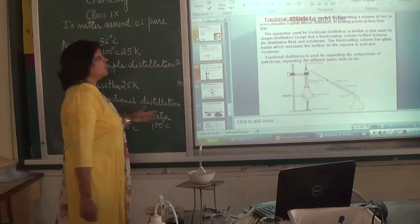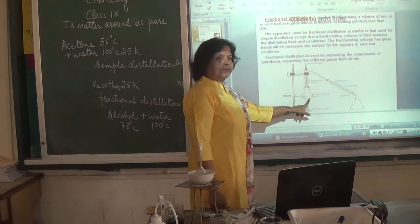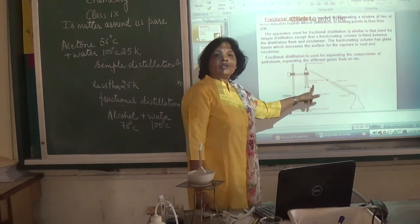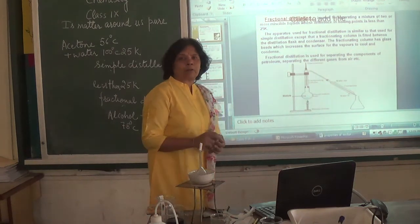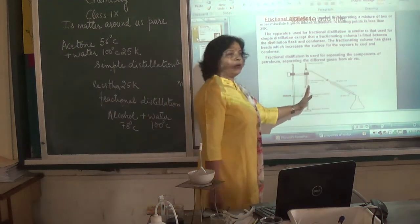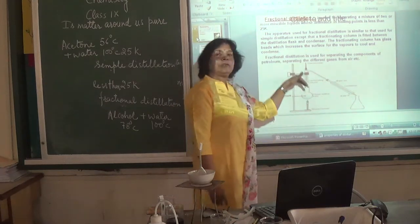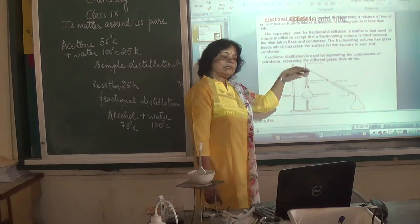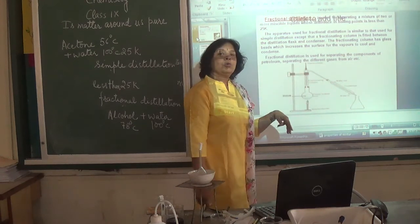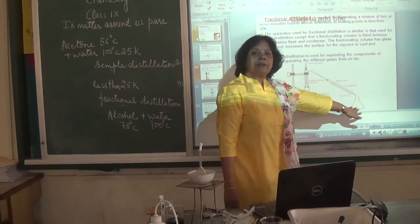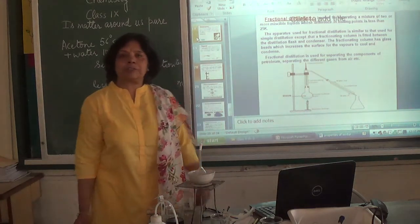When boiling points are close and the difference is less than 25 Kelvin, we use fractional distillation. With the distillation flask, we attach a fractionating column, which has small glass beads inside. When the vapor of alcohol and water rises, the beads provide more surface area, causing vapor to cool down and condense. Only the vapor of the lower-boiling component — alcohol — passes through the condenser and condenses to give pure alcohol, while water remains in the flask. So in this case we use fractional distillation.